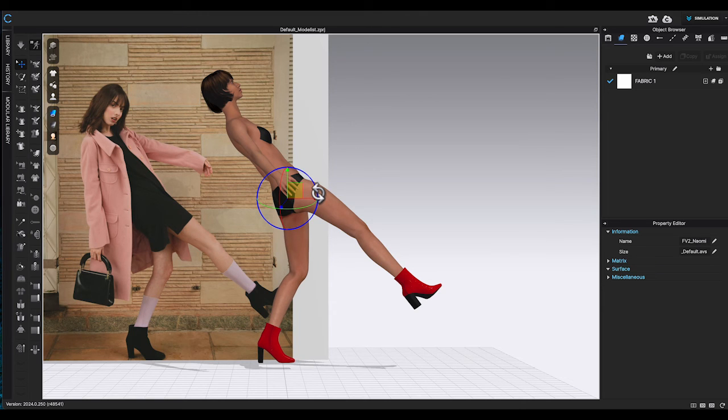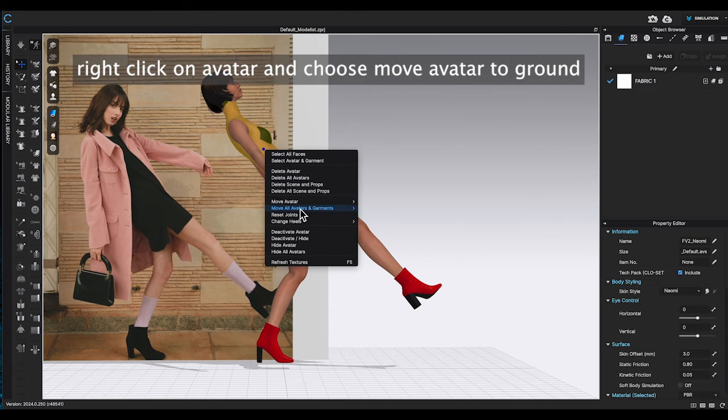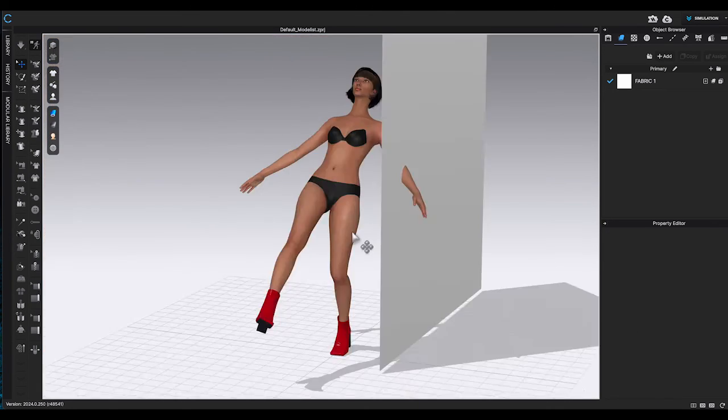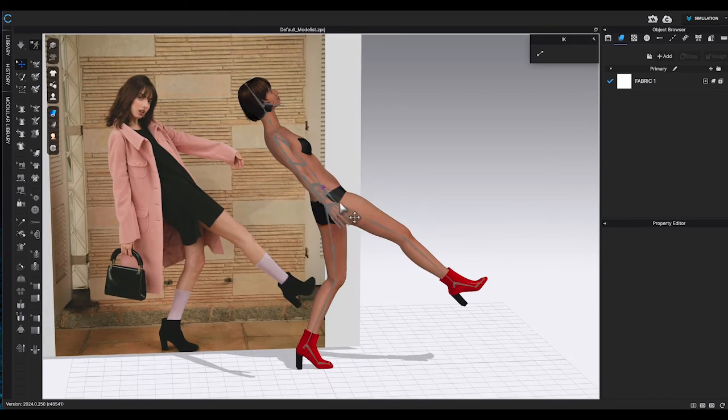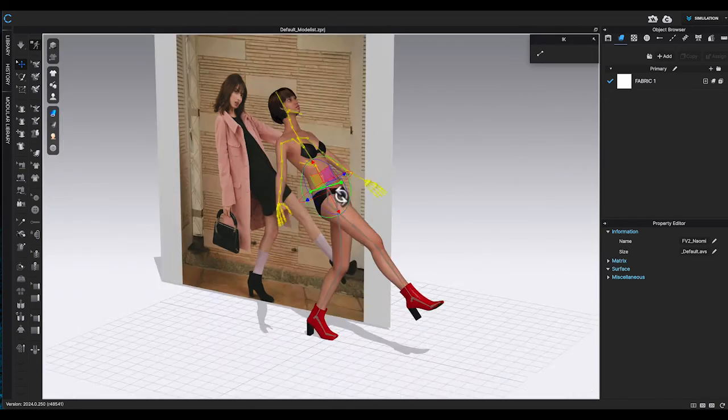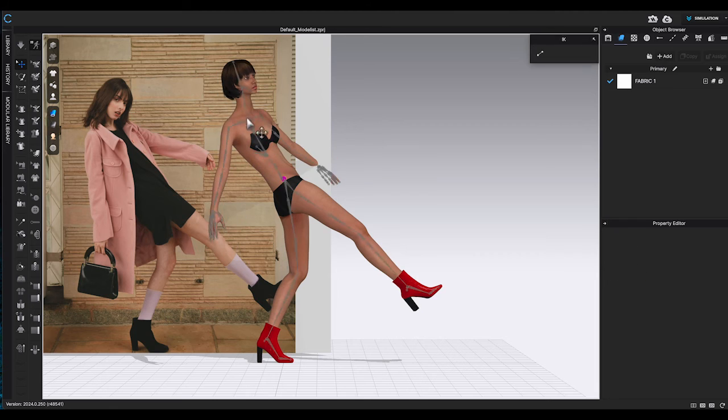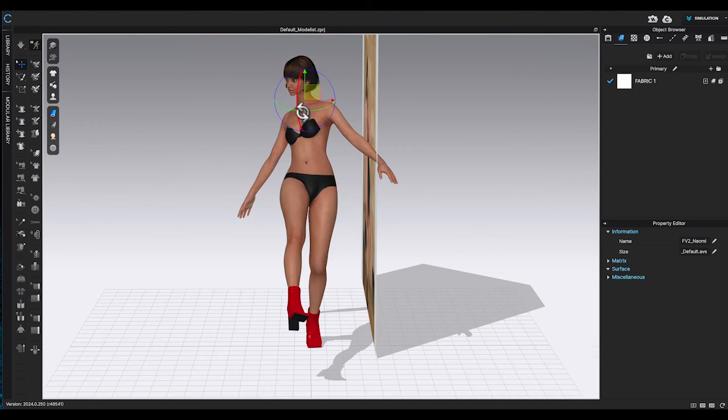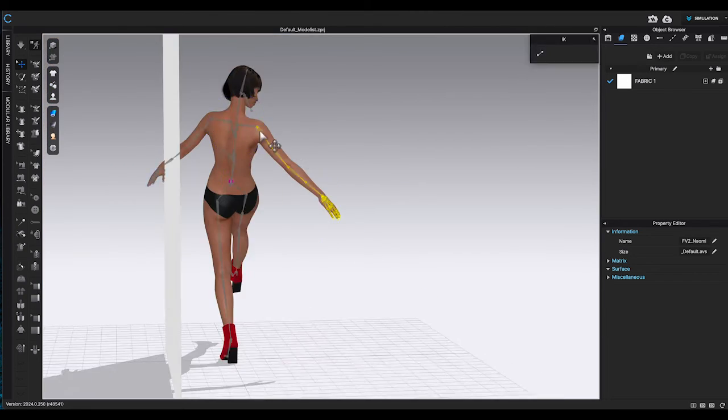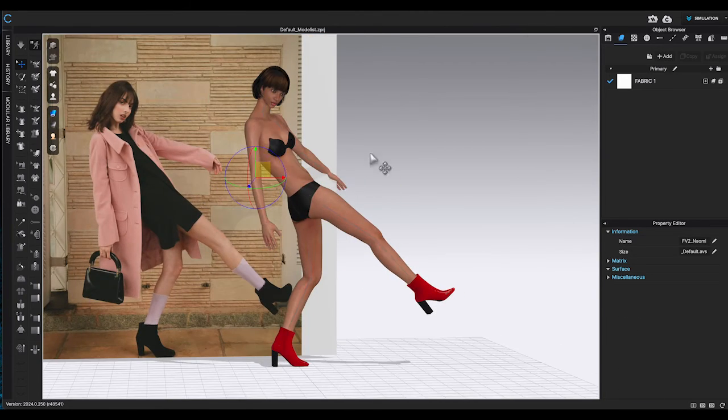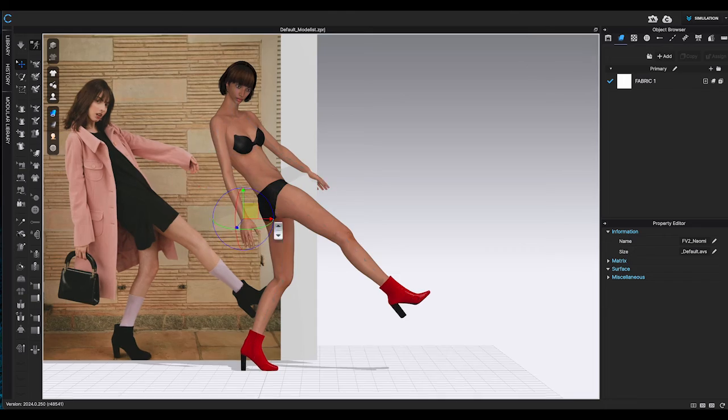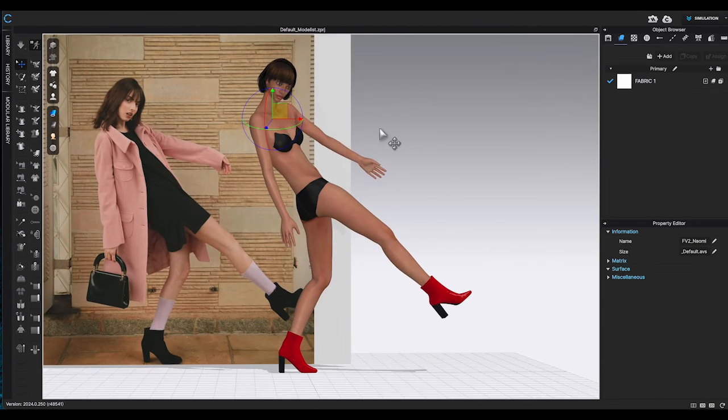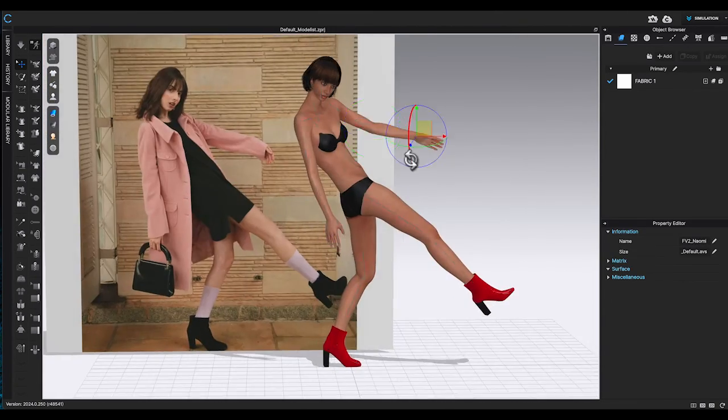After adjusting, right click avatar and choose move avatar to ground. Turn on ground grid to make sure the avatar's feet are on the floor unless you are creating a jumping pose. Turn on the floor. During the process, I will keep turning the avatar to check the position from different angles to make sure the posture is balanced.